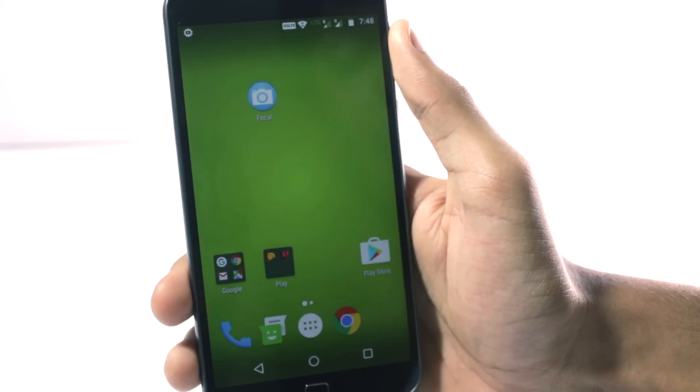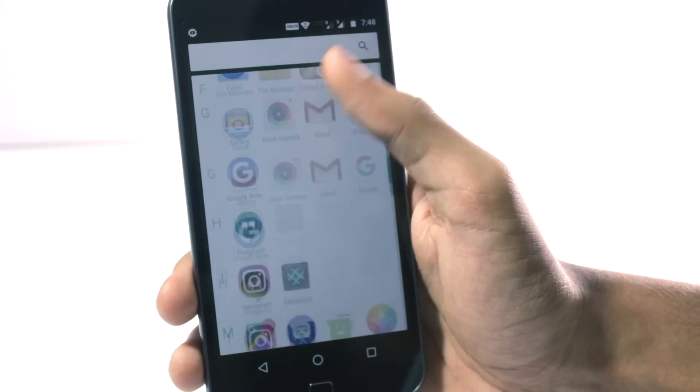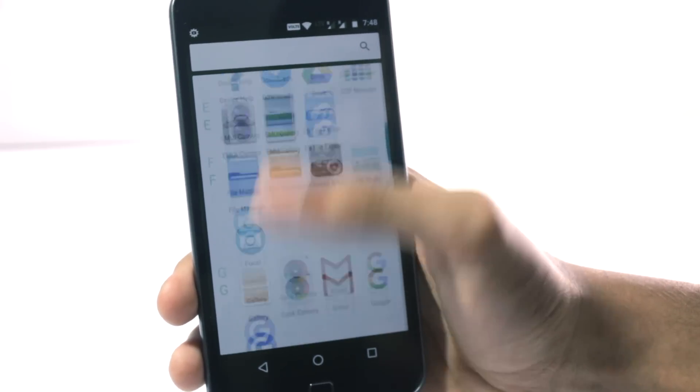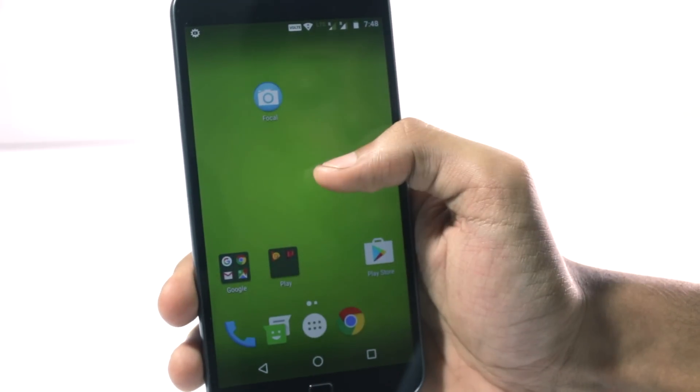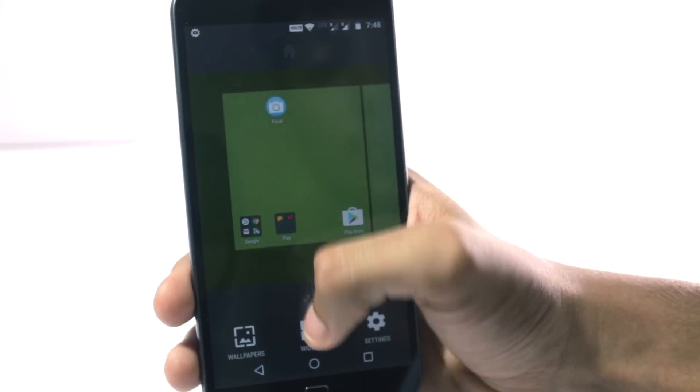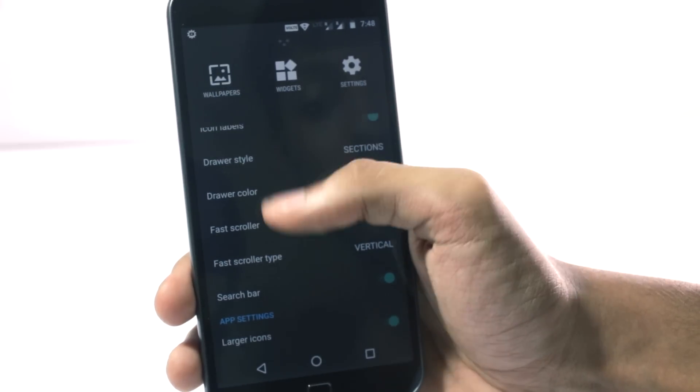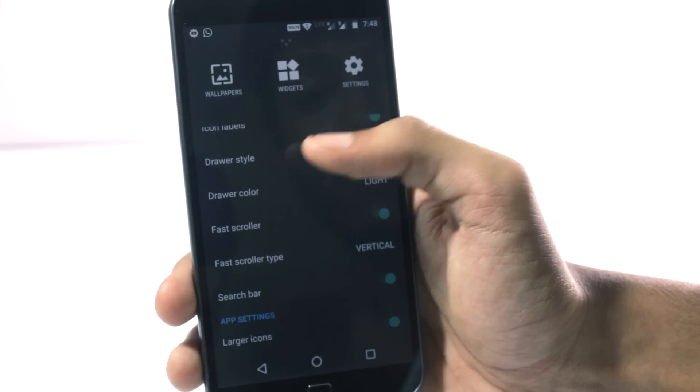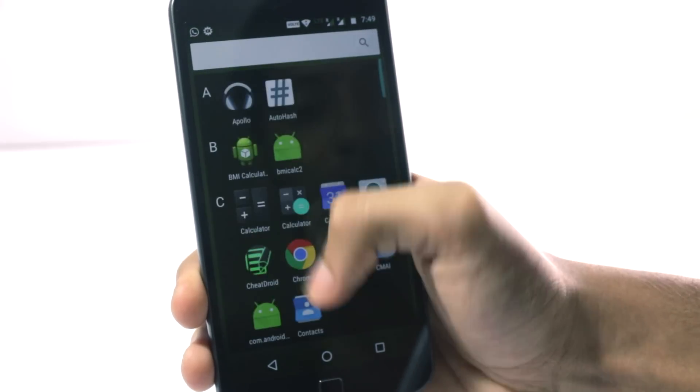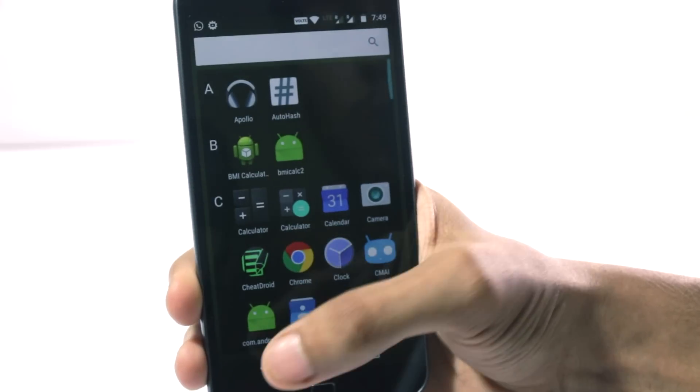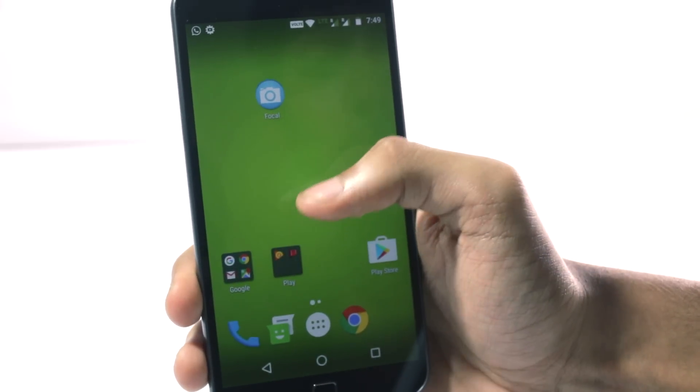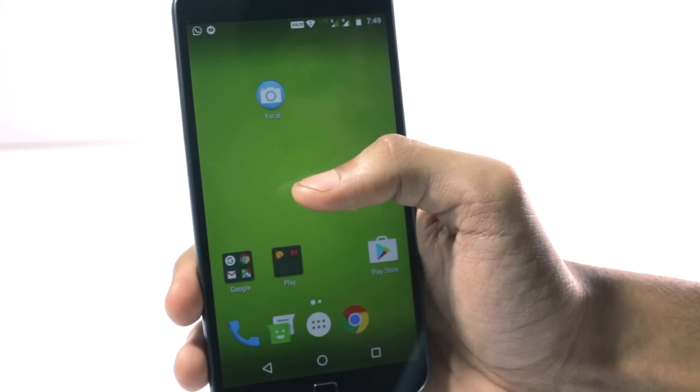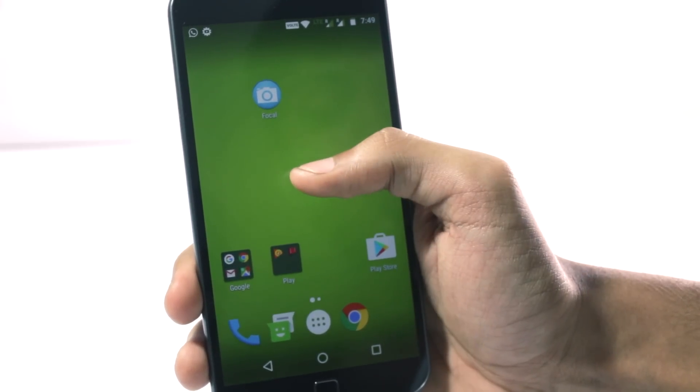And you might have noticed that the launcher I'm using is also the CyanogenMod launcher. There are a lot of settings in the CyanogenMod launcher and you can change between all of them. The stock launcher is quite basic and it doesn't have all of the options, but the CyanogenMod one is light and it also has a lot of options.